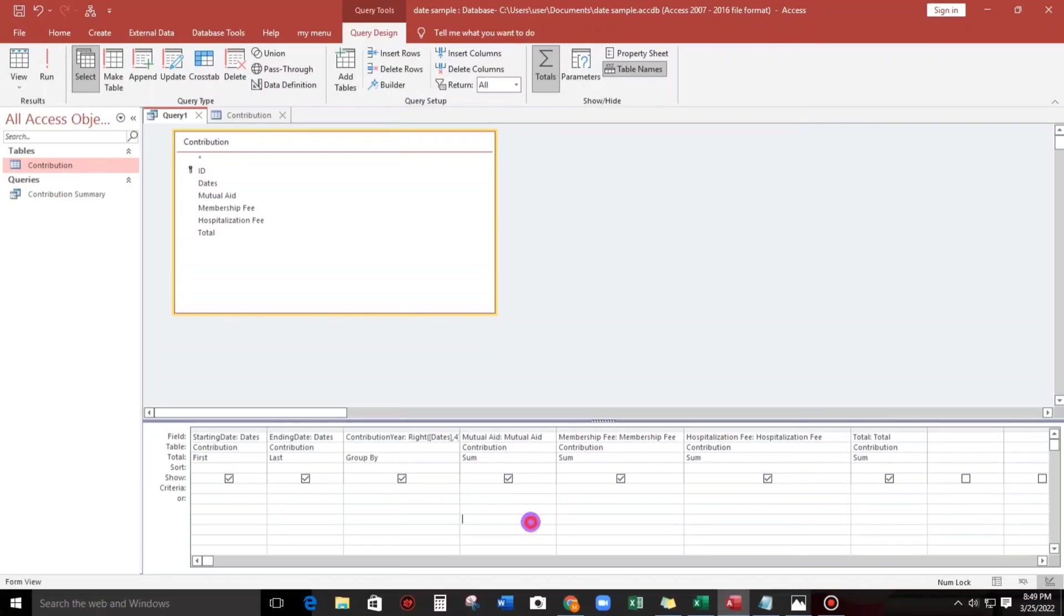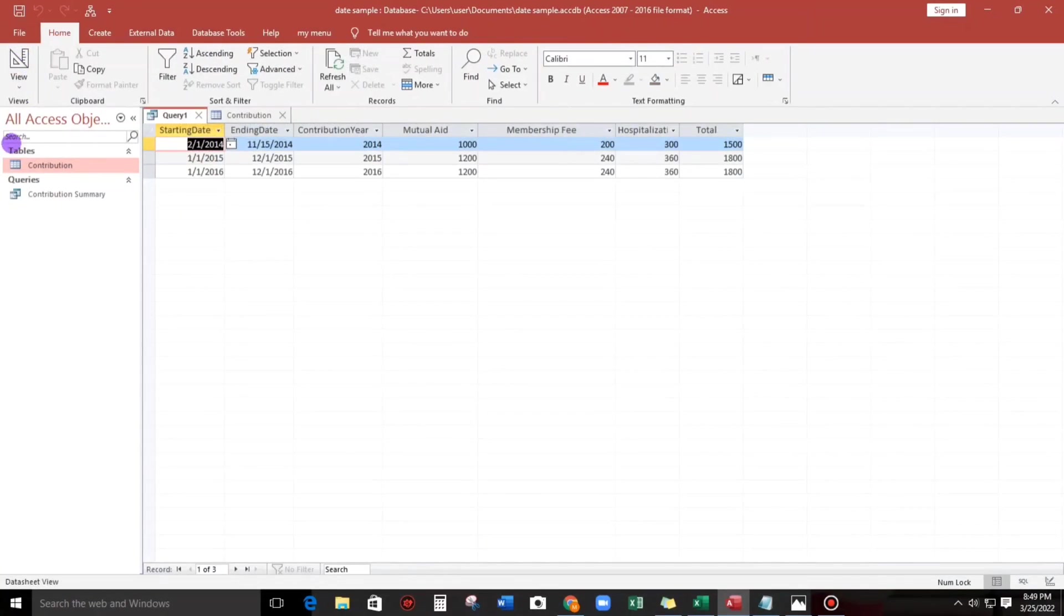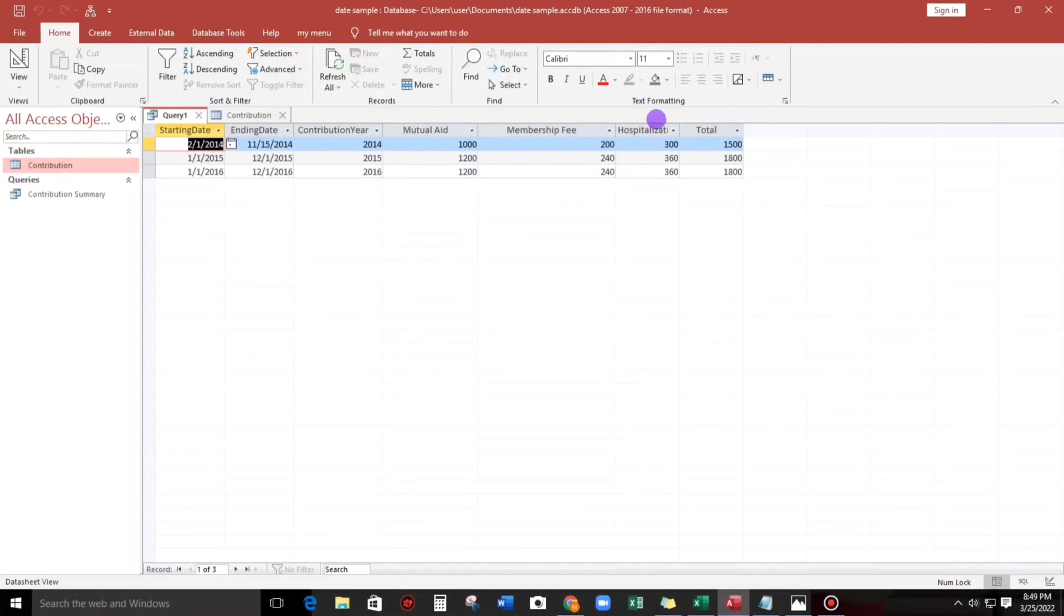Let us check. Okay, so this is the result: mutual aid, membership fee, hospitalization fee, okay.